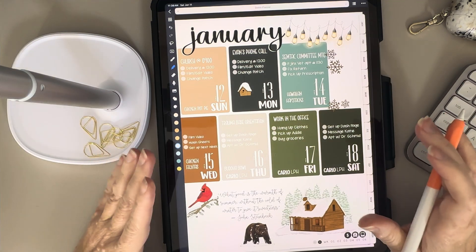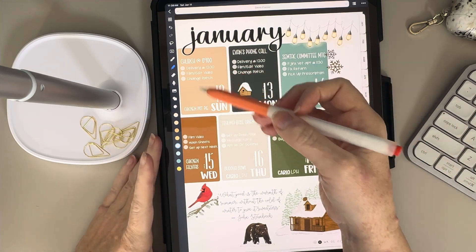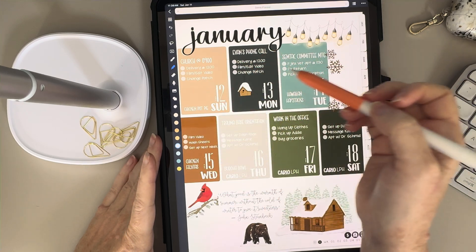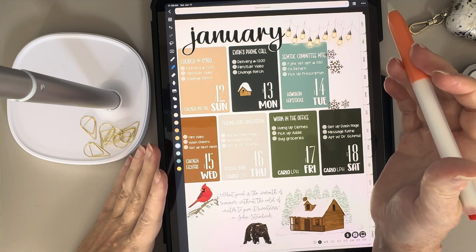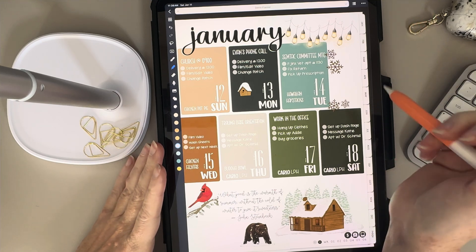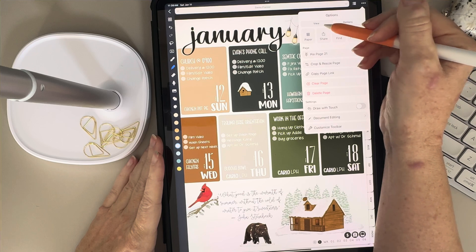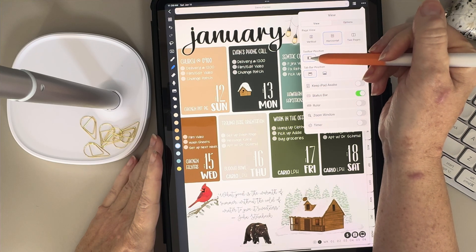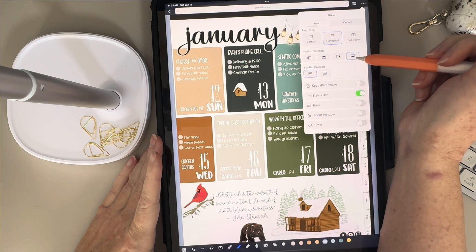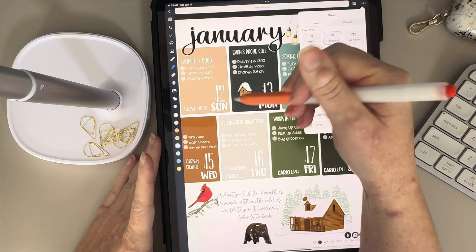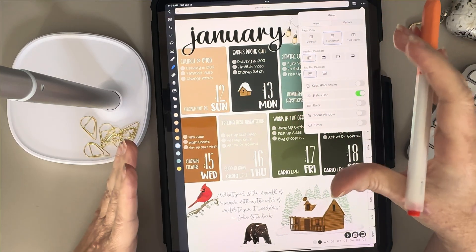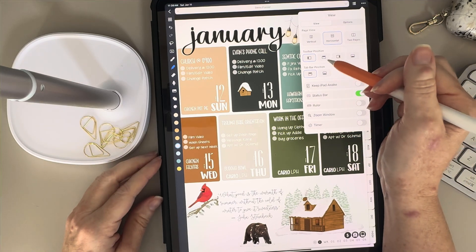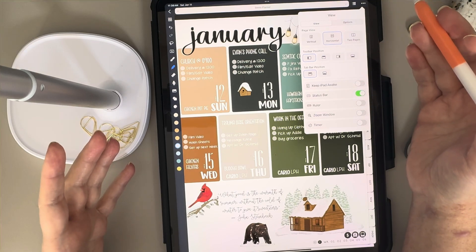Now let's talk about the toolbar. You may have noticed I have my toolbar on the left-hand side of my screen instead of the top like it usually is in GoodNotes. With Noteful, you can pick any position you want by tapping on these three dots here. If I go into the view menu, I can have my toolbar on the left, on the top, to the right, or on the bottom. I like mine on the left, but I'm using a portrait planner. If you're using a landscape planner, you might prefer the top.